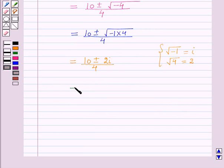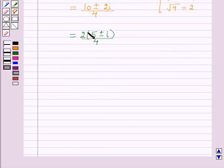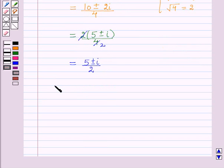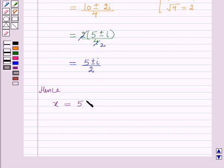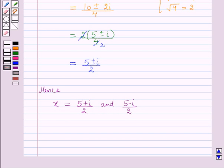Taking 2 common, this will be equal to 10 plus or minus 2 iota, whole upon 4, which simplifies to 5 plus or minus iota, whole upon 2. Hence x is equal to 5 plus iota by 2, and 5 minus iota by 2. So this is the solution for this question, and that's all for this session.